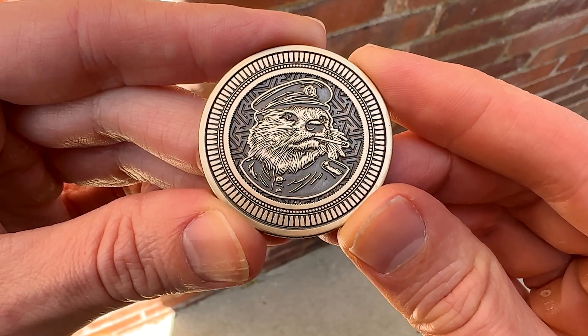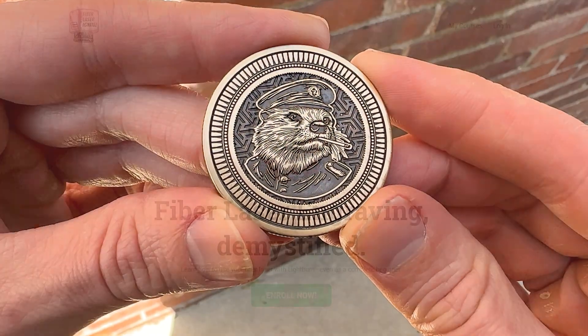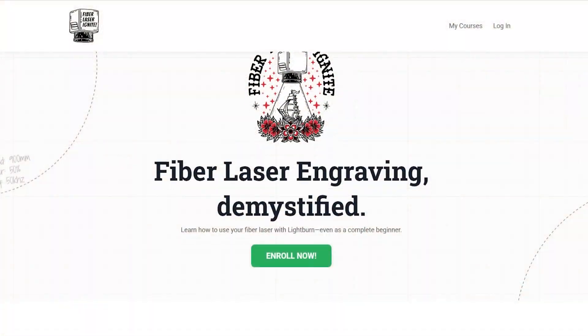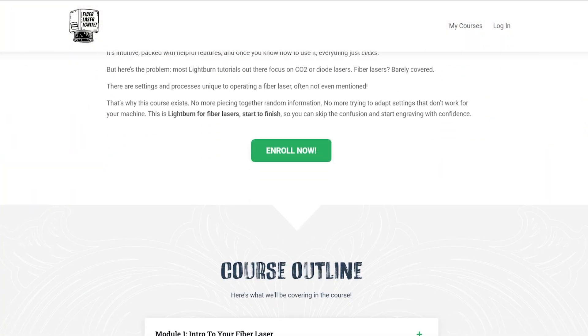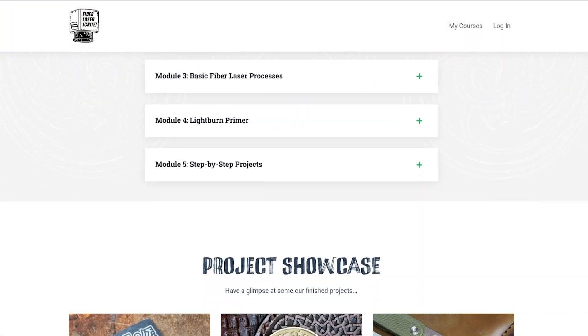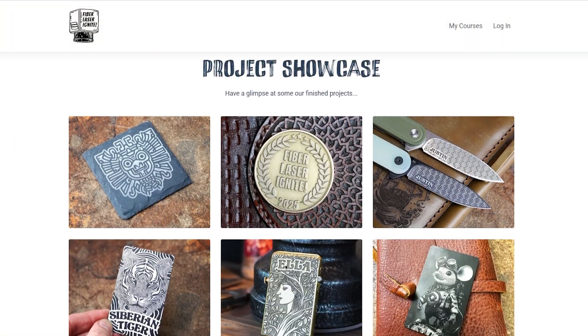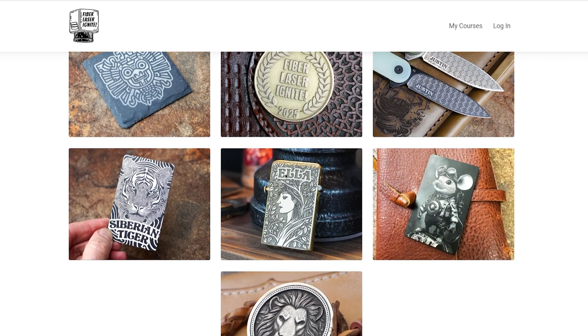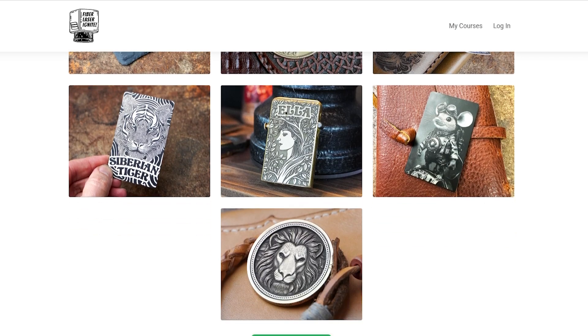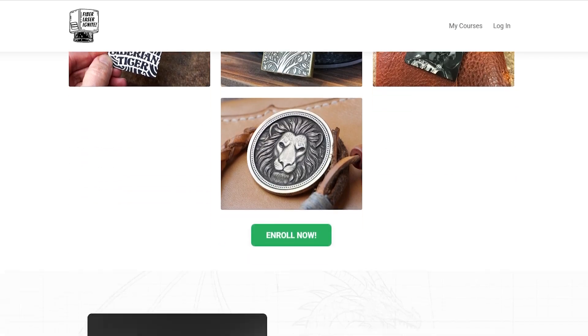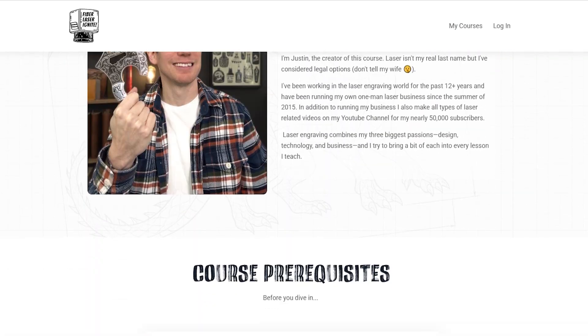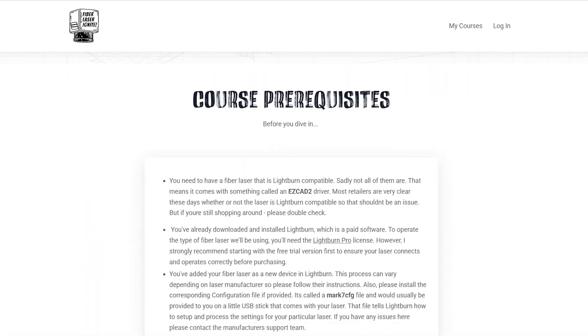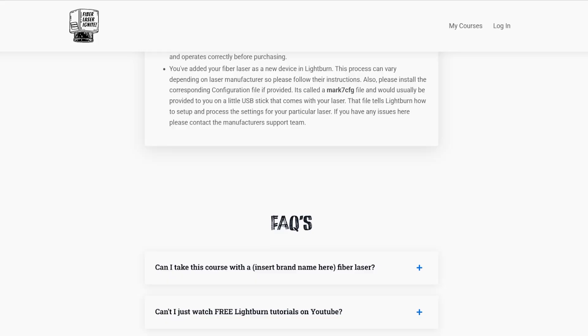As always, thanks for watching. And if you want to engrave coins like this and you're not sure where to start, I have a beginner's crash course on how to use a fiber laser in LightBurn. It's called Fiber Laser Ignite. And you can find a link in the video description below. I'll catch you next time.